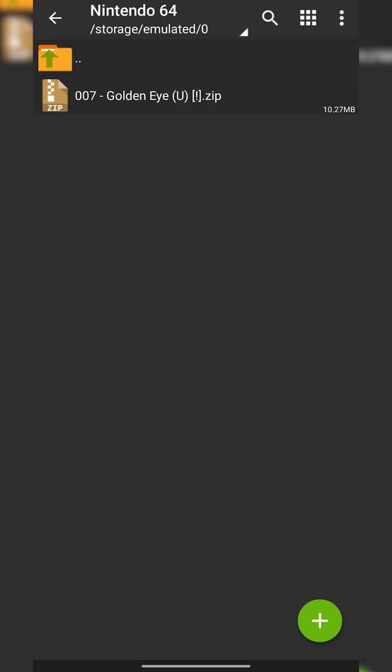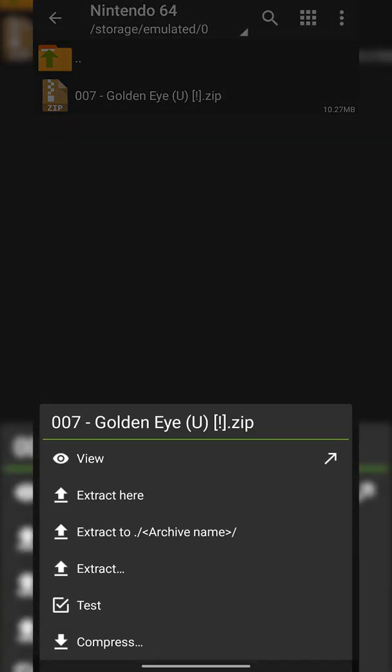We need to get a .z64 format that we're going to be using for our actual emulator, as our emulator is able to read that format file. So all you need to do is click on your game once if it's in a .zip format.